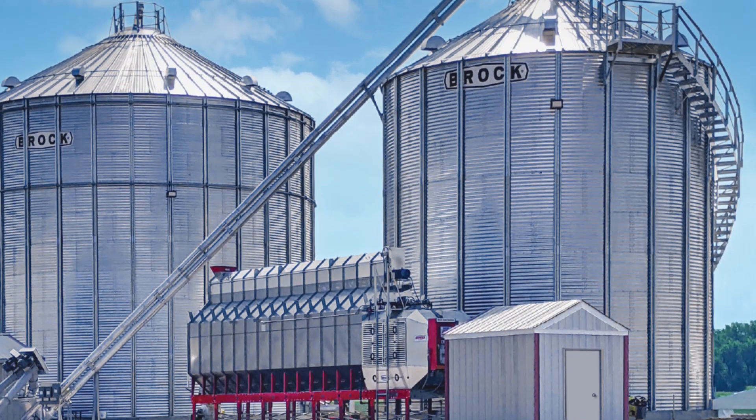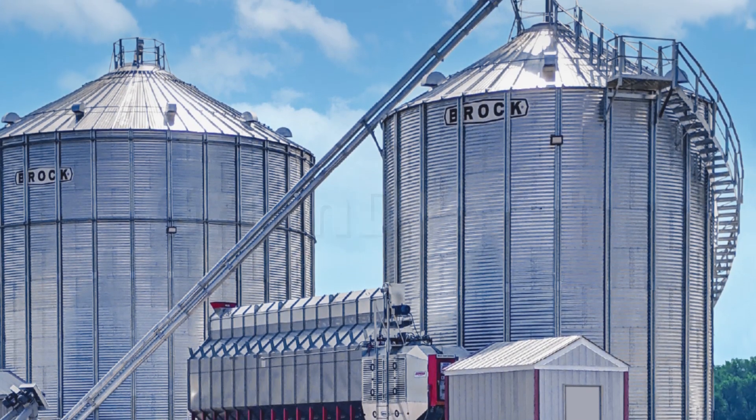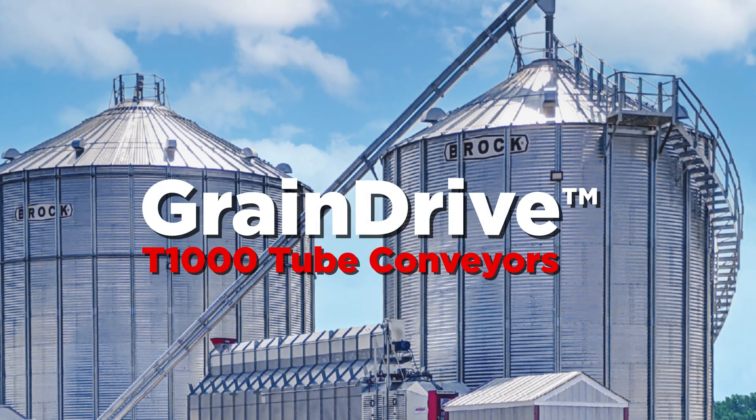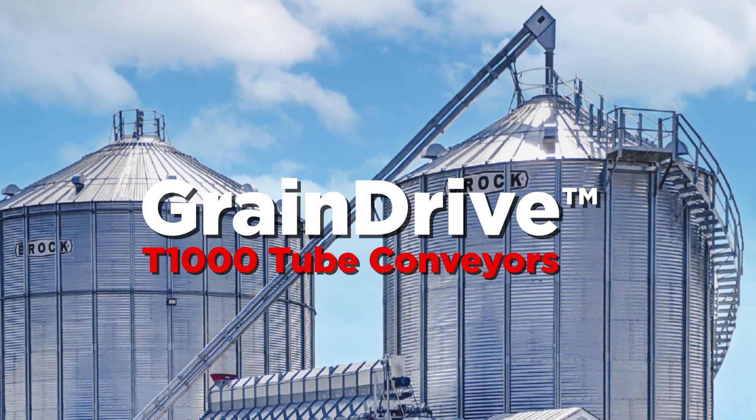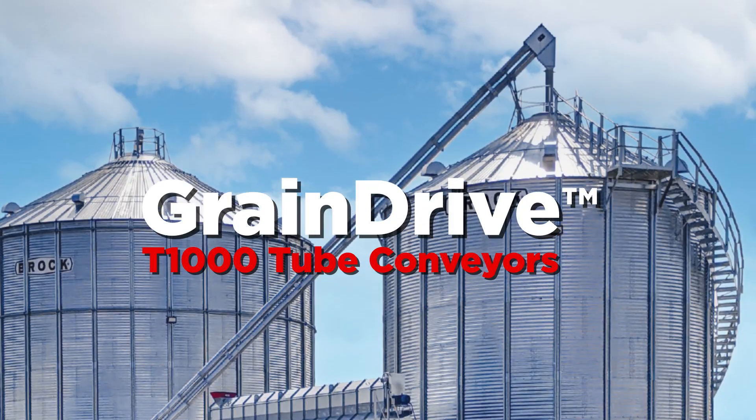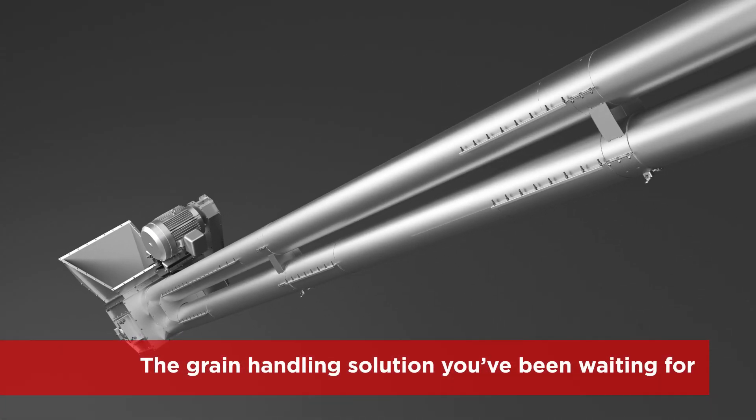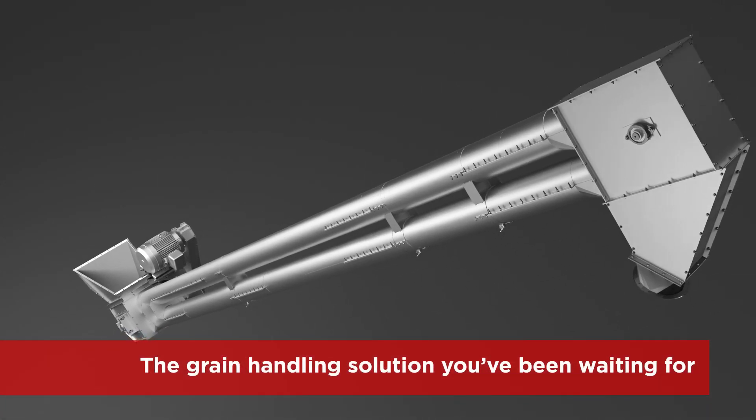Brock Grain Systems just reinvented grain conveying with the better and stronger Grain Drive T1000 tube conveyor. It's the solution you've been waiting for to upgrade your grain handling system.